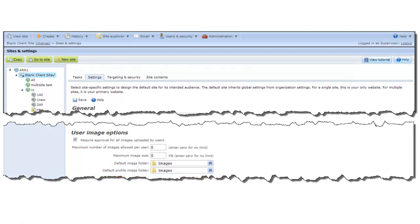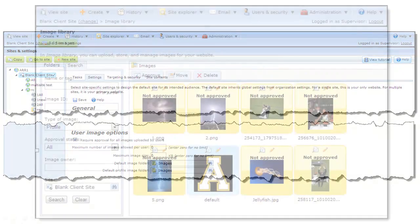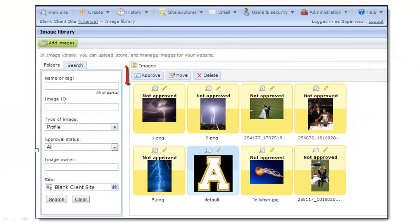If you want to preview and approve each profile image before it appears on your website, select the Require Approval checkbox. When a user uploads a profile image, that user will be the only one who can initially see it. From the Image Library, you can approve each image so that other users can see them too.